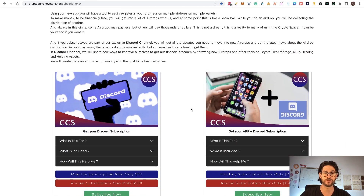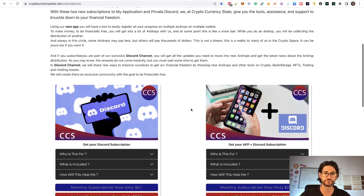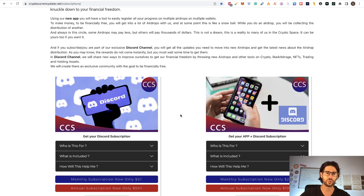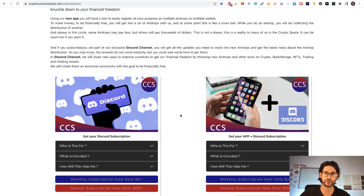I have two subscriptions right now for my YouTube channel and my application. One is for my Discord where we have more than 100 users, where we cover all different airdrops from my videos and airdrops not covered in my YouTube videos. We are also behind all distribution rewards and everything related to airdrops, crypto in general, portfolio strategies, and trading strategies.